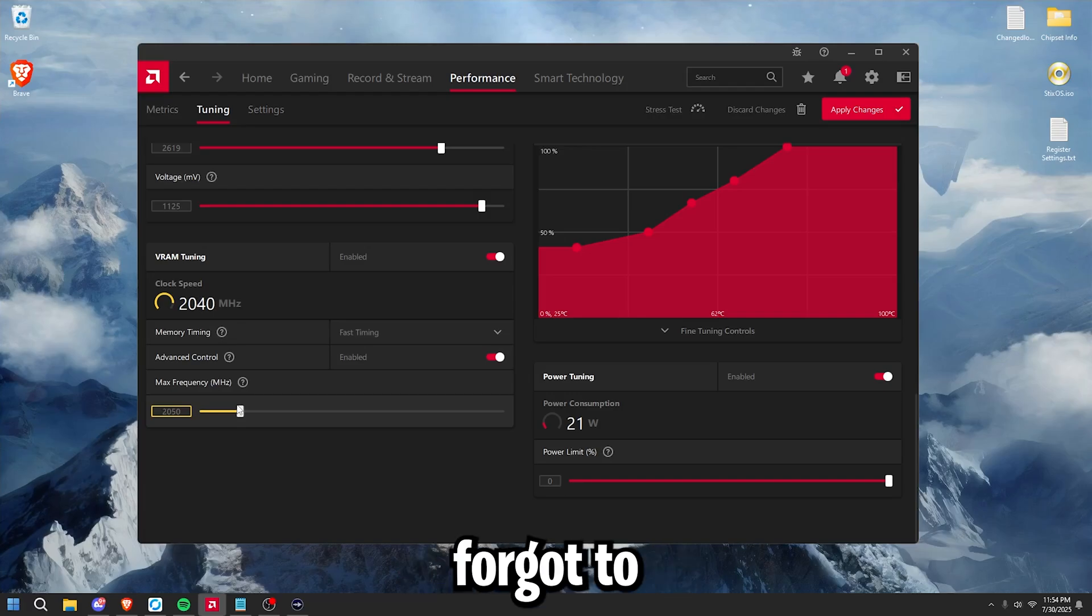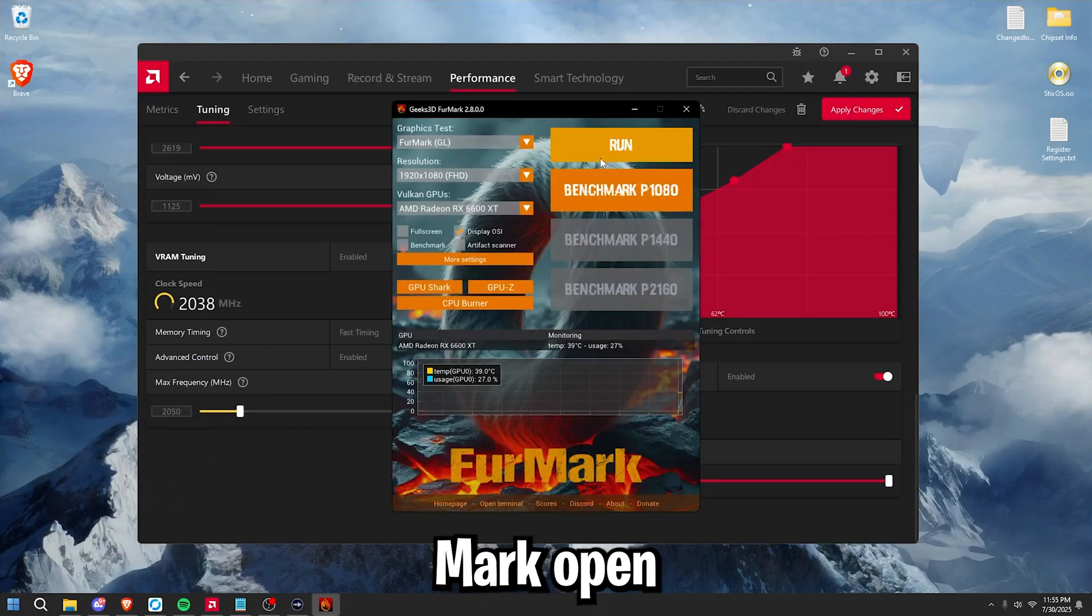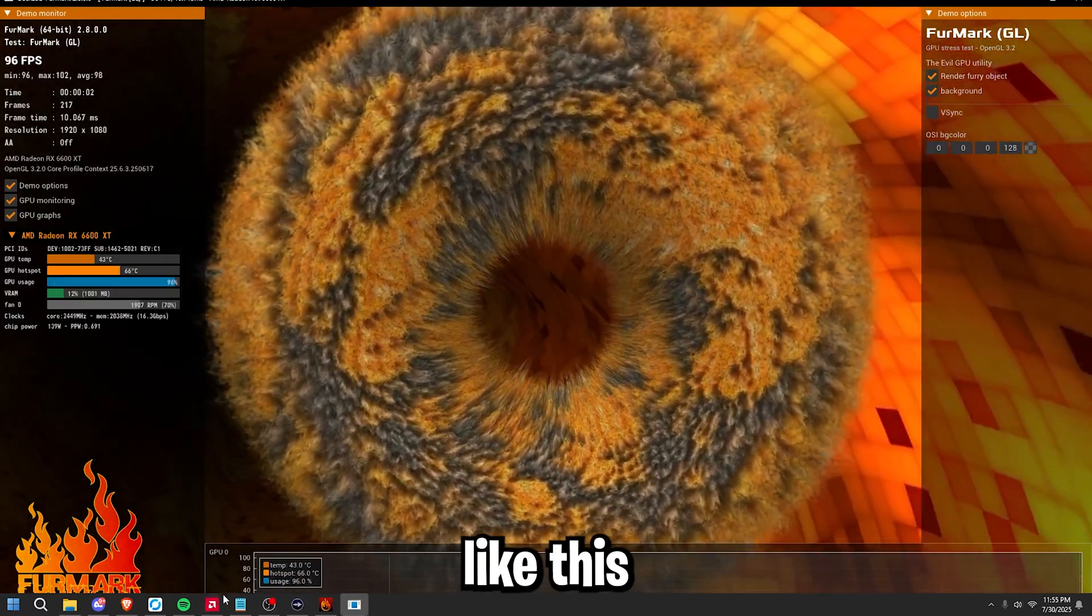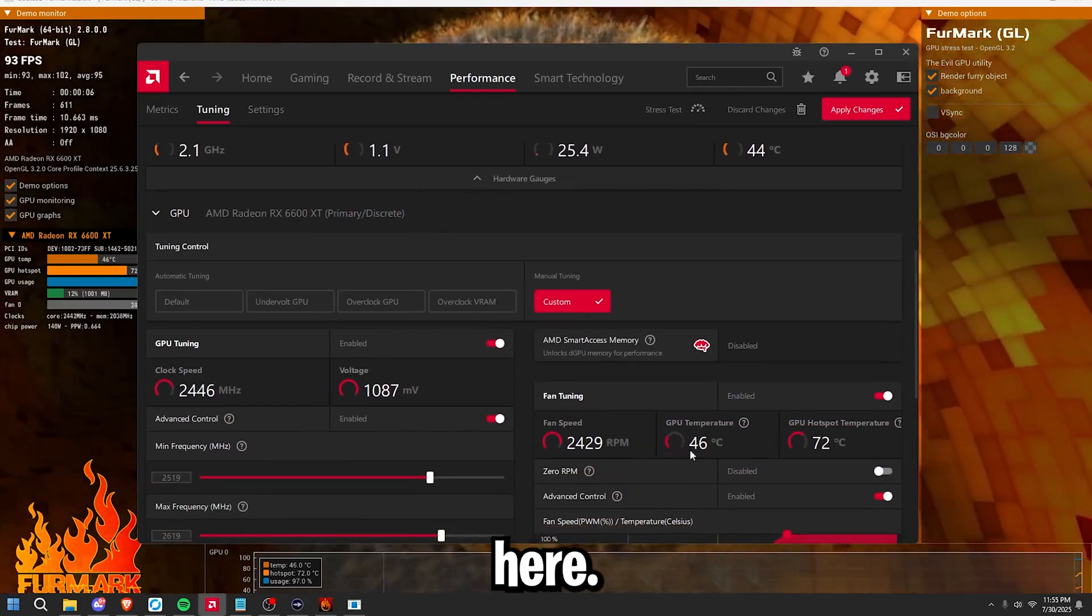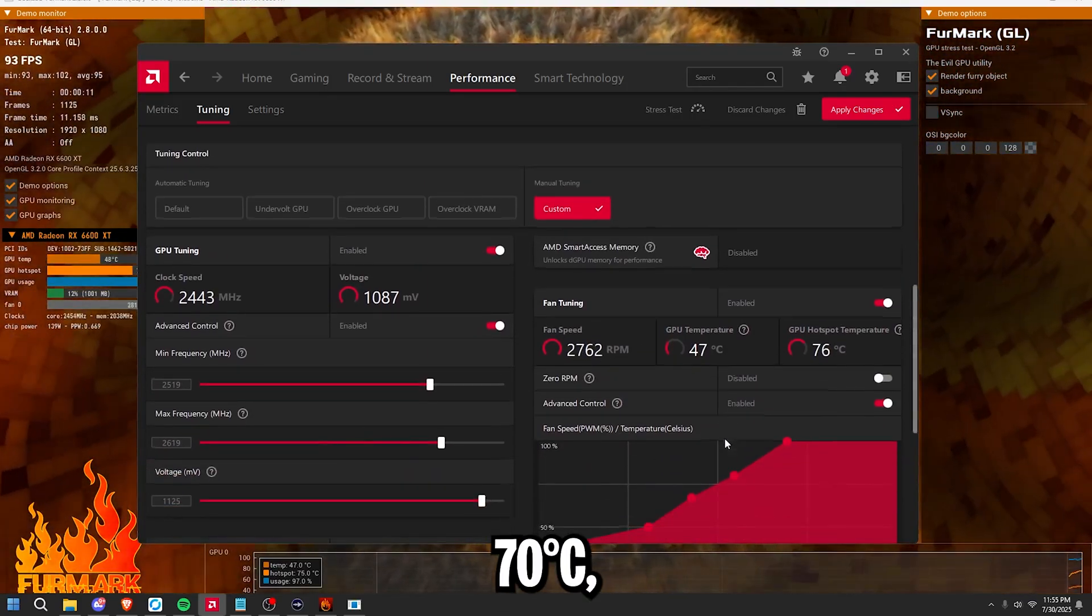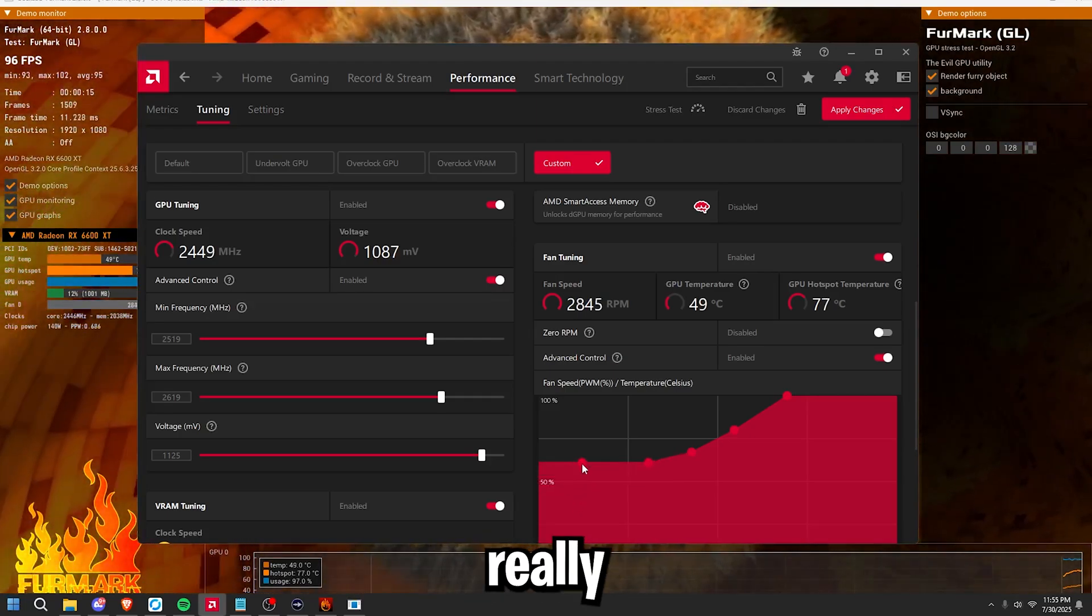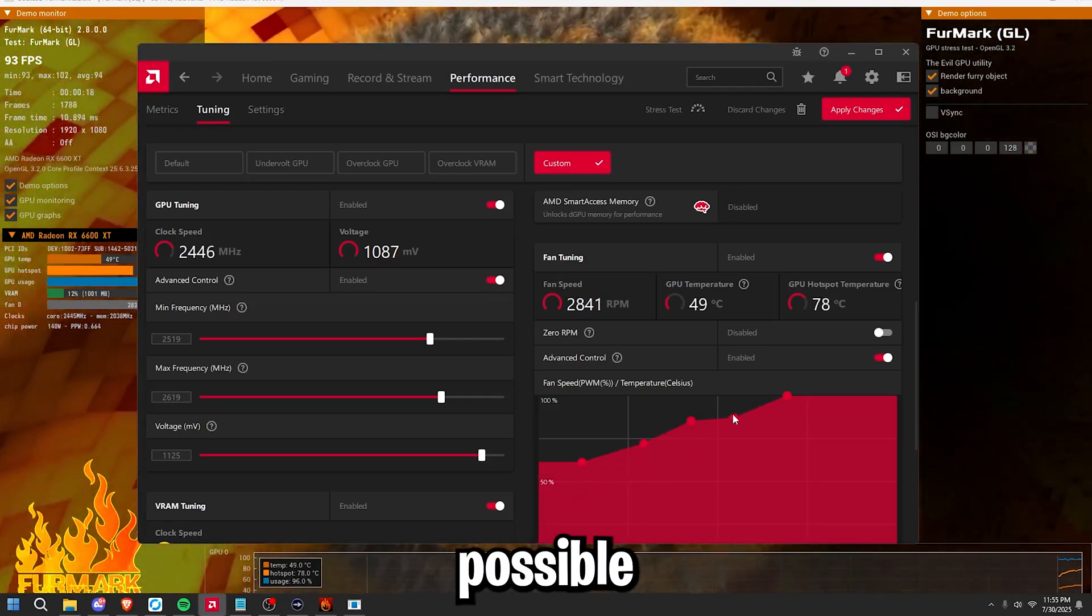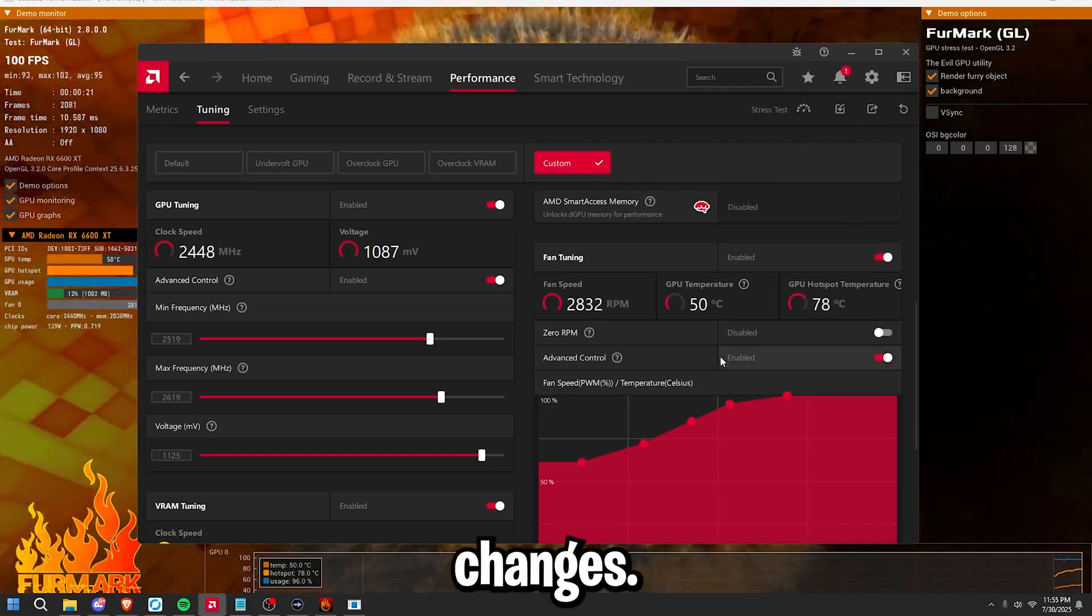Now I've actually forgot to say this, but what you're going to be doing while you're adjusting everything is have Furmark open and simply just press run. Have this in the background running like this and monitor your GPU temperatures right here. If you get above 70 degrees Celsius, then I would highly recommend you to really bump up your fan curve as much as possible to something like this and apply changes.